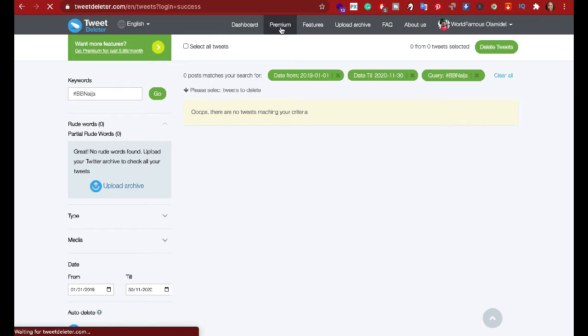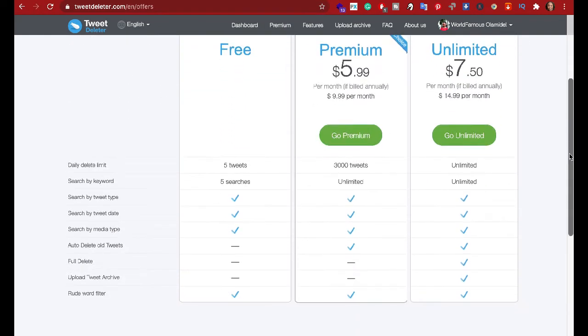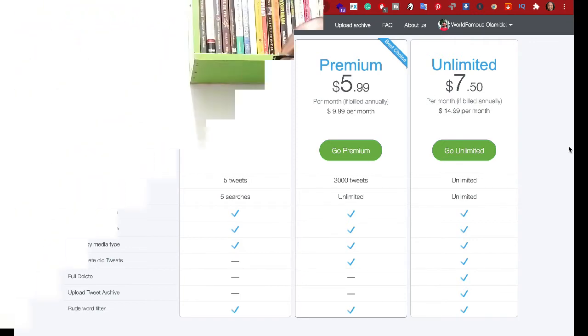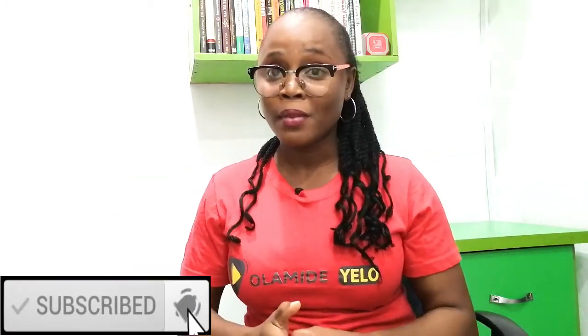TweetDeleter also has a premium feature — you have a free version, a freemium, a premium, and an unlimited plan. The fourth and final tool is the Tweet Eraser app. This is very unique and robust — it combines features of the manual Twitter search, TweetDelete, and TweetDeleter. The paid version is also very good.